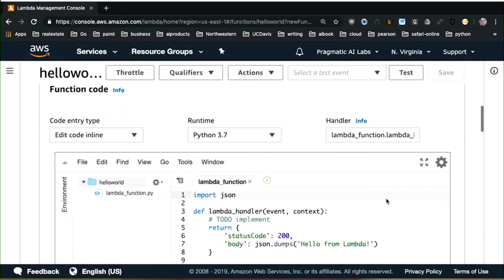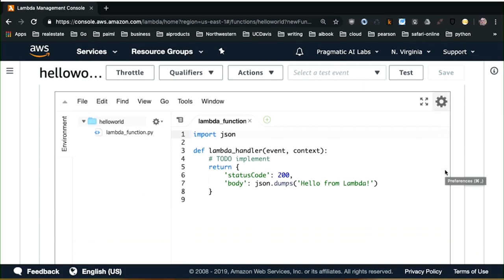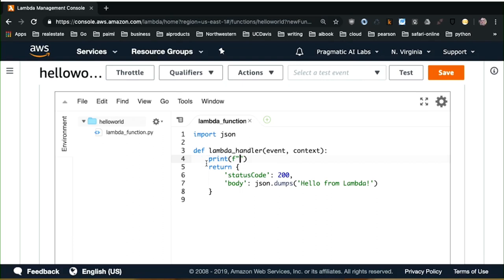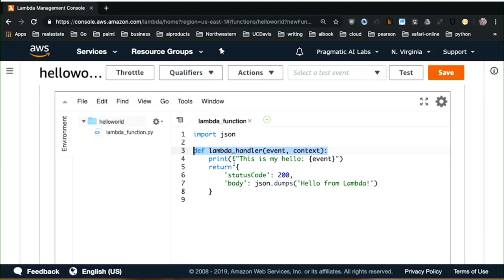I'm going to scroll down to where the function code is and edit code inline. I'm going to go through and edit this template. At the very beginning, the JSON library is imported — JSON is used for processing JSON data structures. I can replace this with a string that does something useful in Python. I'm going to print an F string that says 'this is my hello' and then capture the event that's processed. All Lambda functions have both an event and a context. The context is metadata about where that Lambda function was executed, and the event is the payload passed in by whoever called that Lambda function.